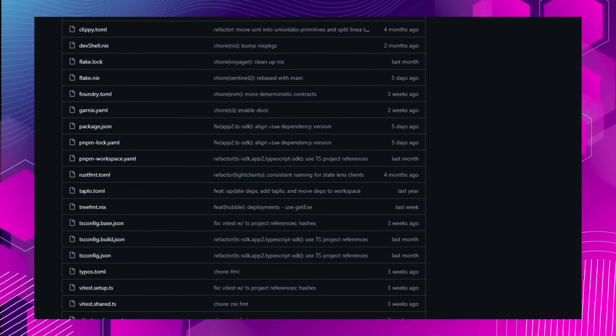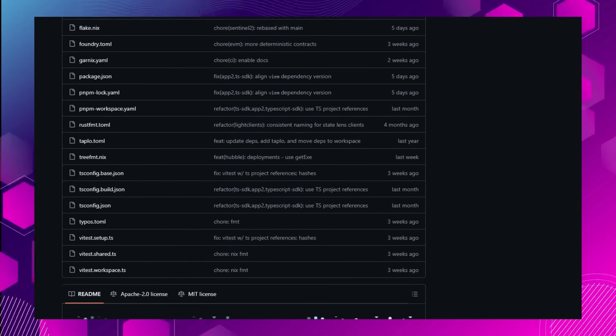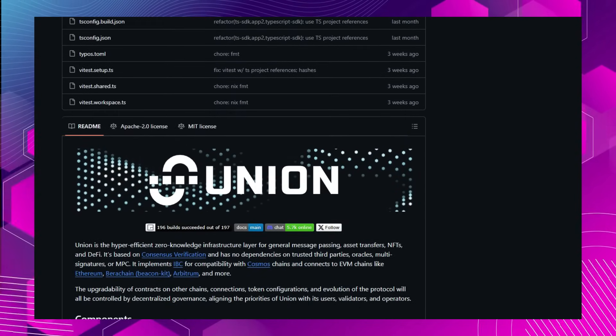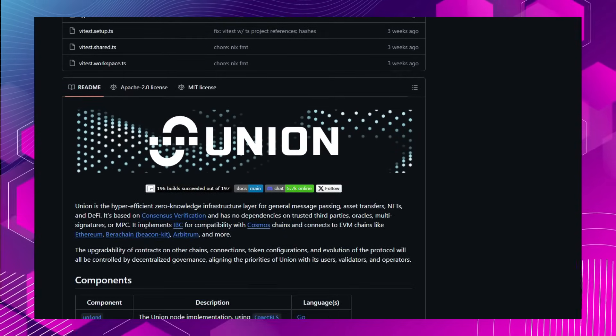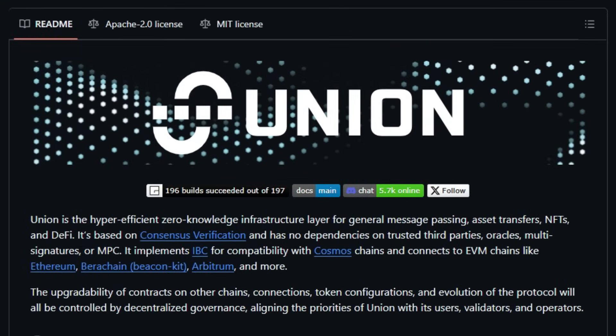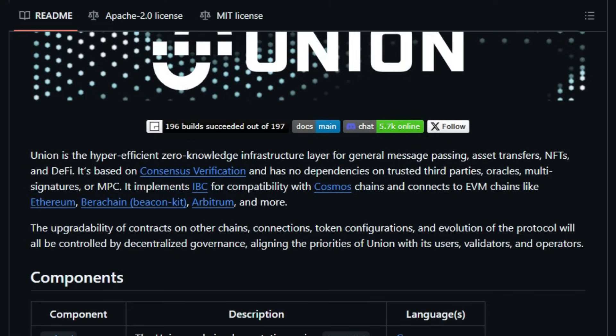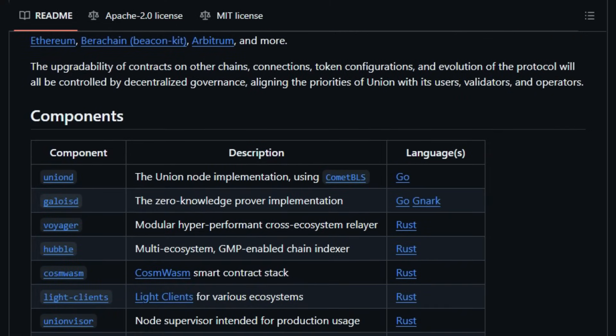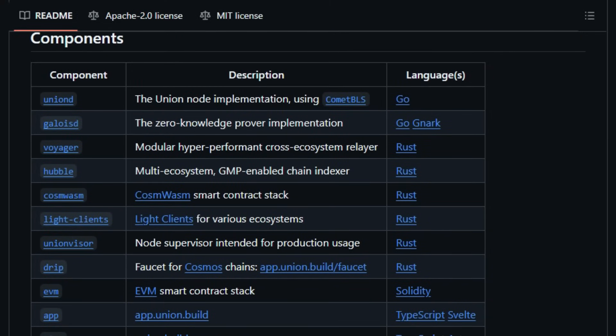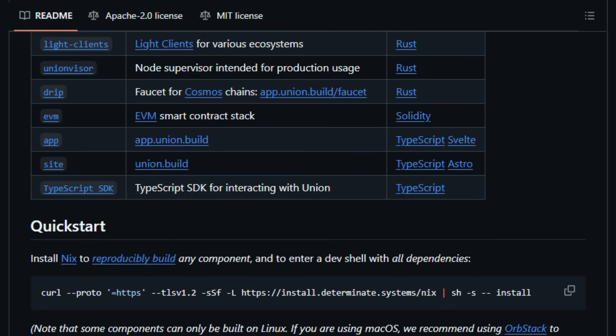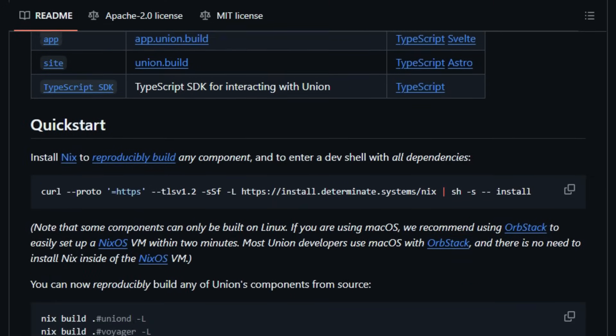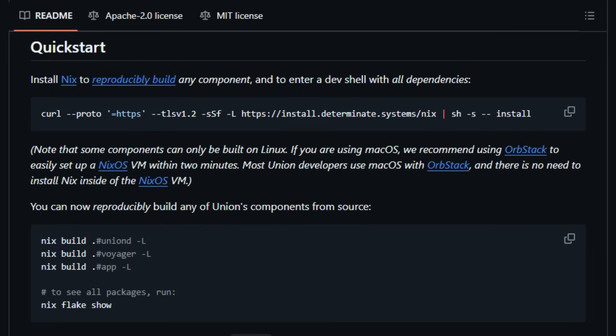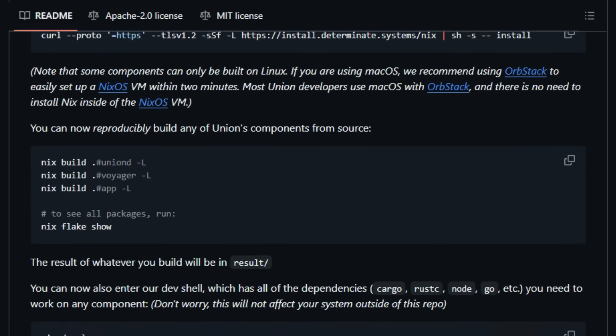Union's architecture is modular and versatile, supporting integration with multiple blockchain platforms, including Ethereum, Arbitrum, Cosmos Chains, and more. Its components, such as Unioned, the Union node implementation, Voyager, a modular cross-ecosystem relayer, and Hubble, a multi-ecosystem chain indexer, are built using languages like Rust, Go, and TypeScript, ensuring high performance and scalability. Additionally, Union provides a TypeScript SDK, facilitating developers to interact with the protocol seamlessly. This SDK enables functionalities like cross-chain asset transfers and message passing, making it easier to build decentralized applications that leverage Union's capabilities.